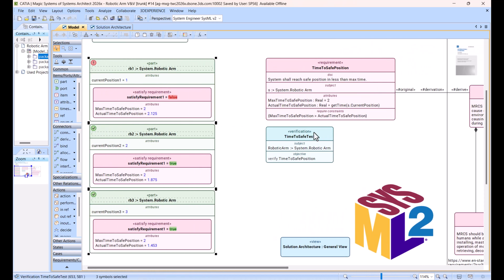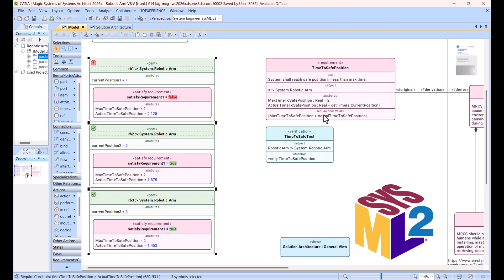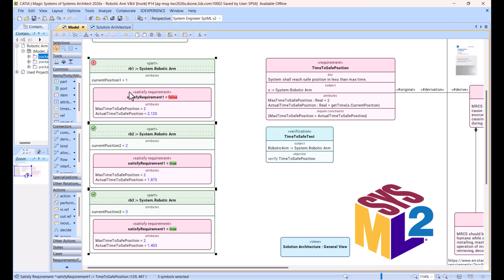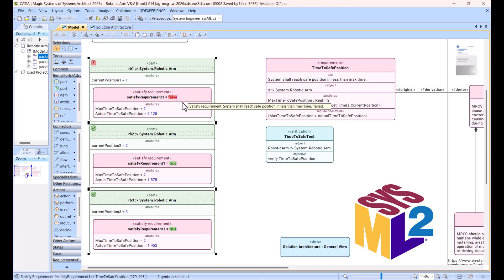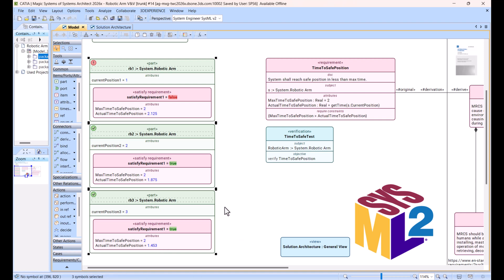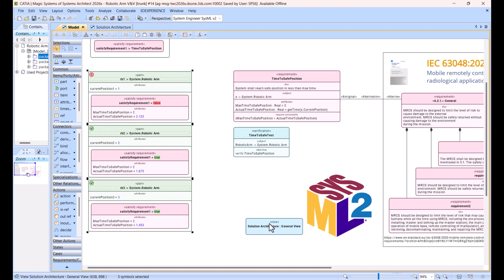Now here we have a requirement. Requirement has subject, as you can see here, attributes like max time to safe position, actual time to safe position, and the condition, that required constraint that max time should be more than actual time. And then we have verification case to test that, and then we have different configurations of robot where it exists, and then we have satisfy requirement in each of configuration to execute that and get result. Now how this executes and what is result, how result is received?